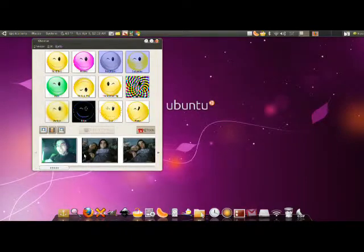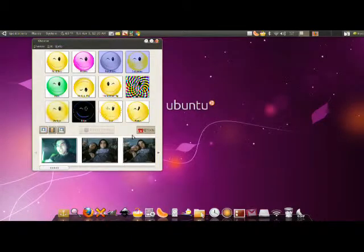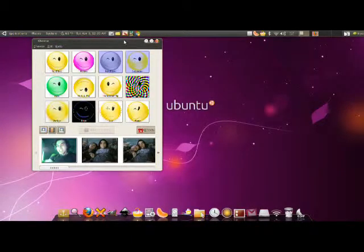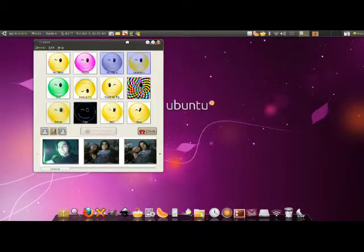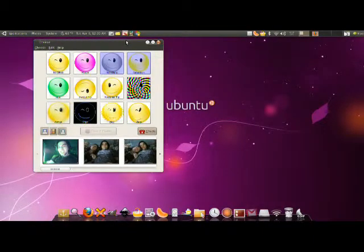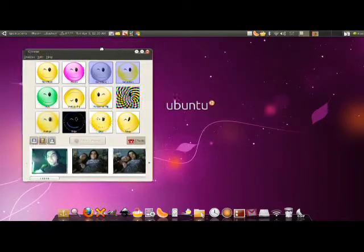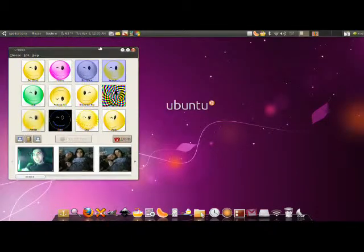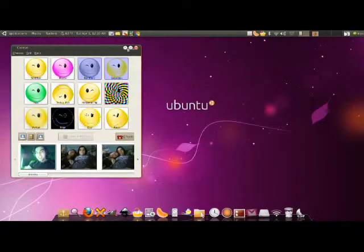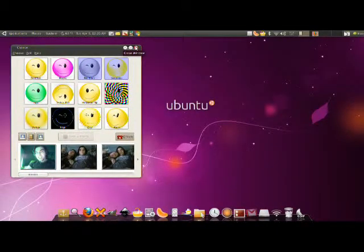And so far it works very well. I believe it's based off of Photobooth from the Macs, the Macintosh computers. It isn't as powerful as the Photobooth, but this is yet. There's plenty of room for improvement and they are definitely improving it.